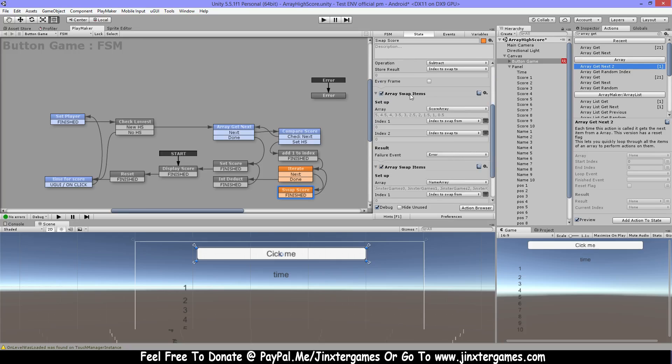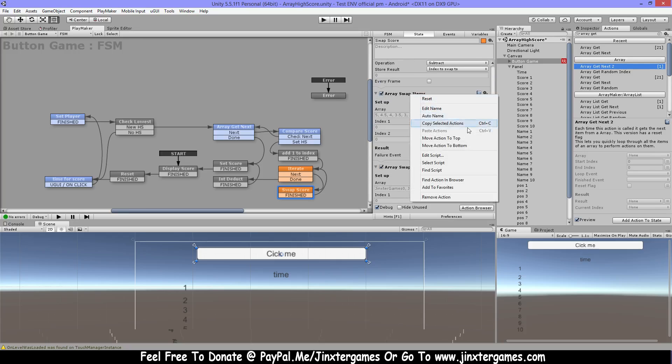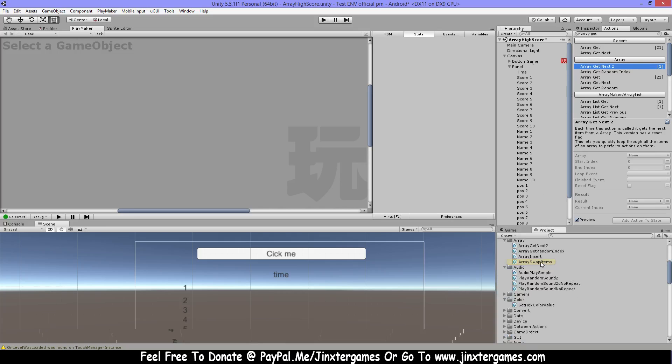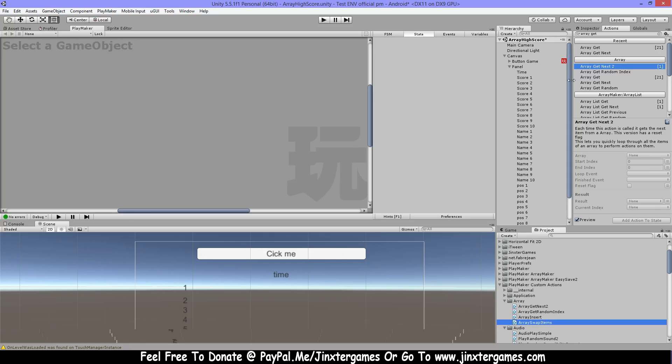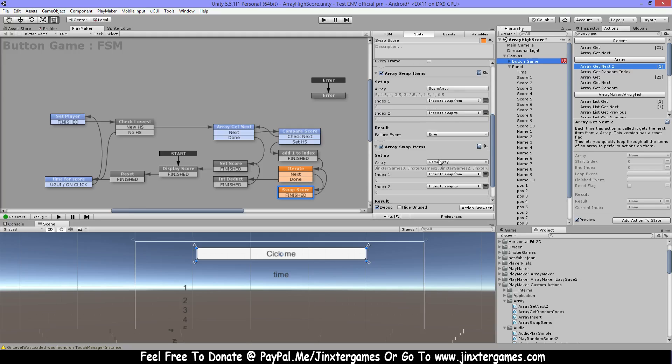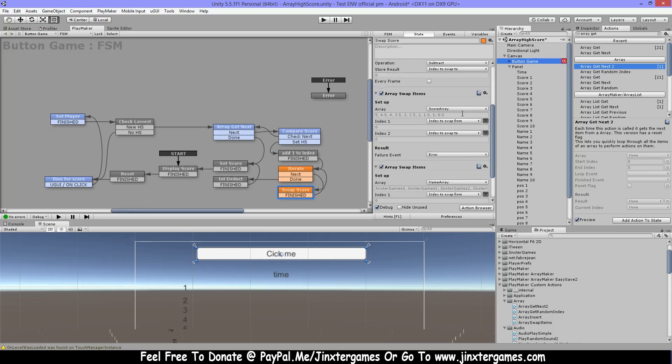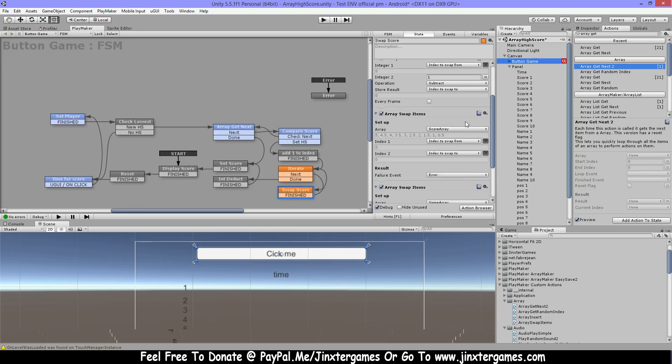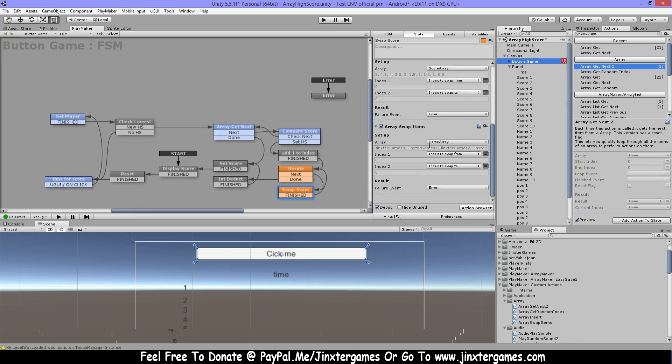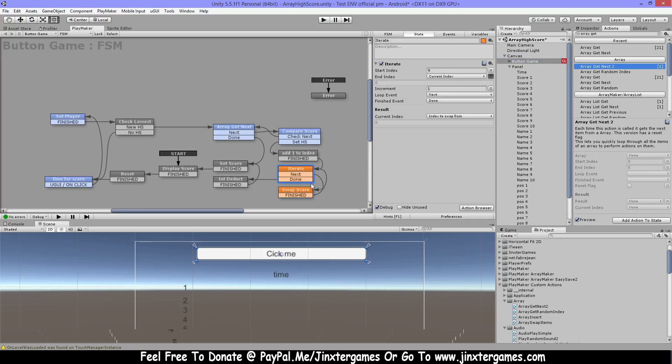Then I have this array swap items and I think this is also a custom action. You can get this from the ecosystem. What I'm doing is I have my score array and then I have my index to swap from, so let's say that's 9, start with 9, and then I'm swapping this to index 8. And also the name I'm gonna swap and then it turns back and then it's gonna do the 7 to 6, 6 to 5, 5 to 4 until everything has swapped.